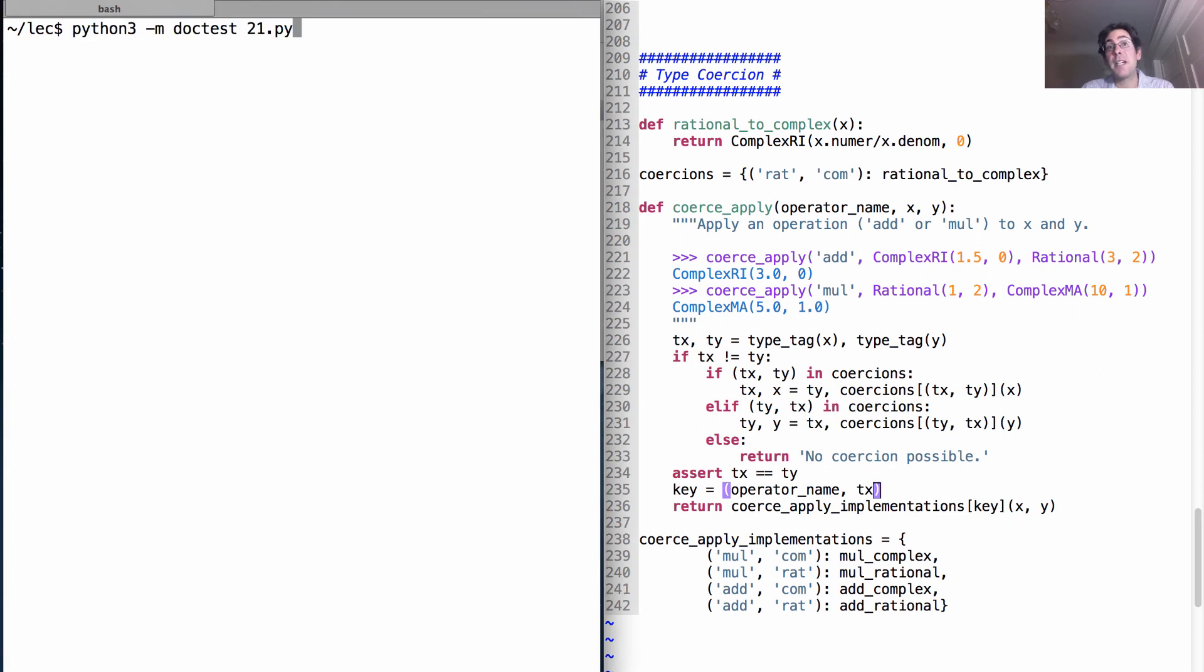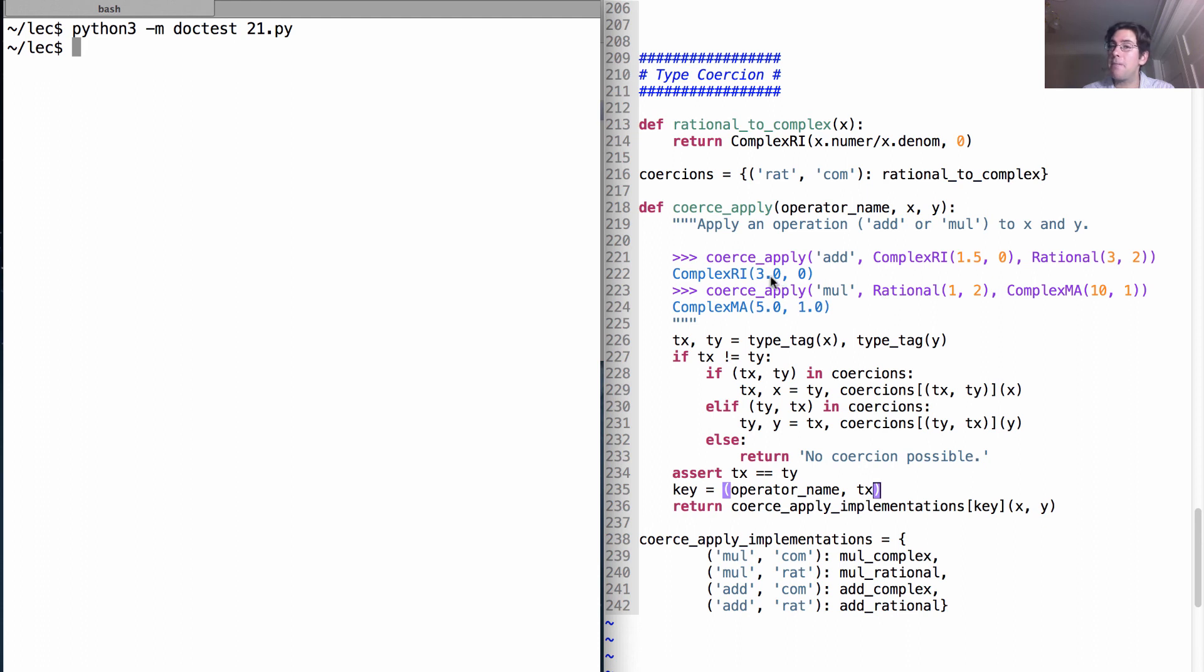So if we run the doc test on this file, we see that this passes correctly. That, in fact, adding together one and a half, represented in two different ways, gives us the number three.